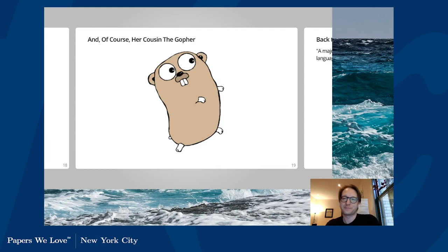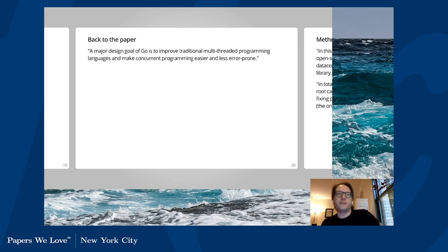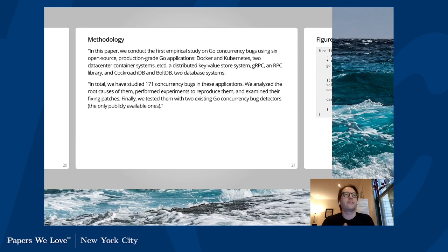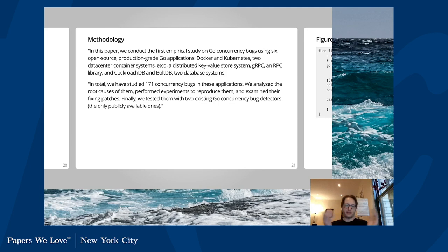A major design goal of Go is to improve traditional multi-threaded programming languages and make concurrent programming easier and less error-prone. The authors are attempting to see whether or not this statement is true. They decided to break down what they claim is the first empirical study on Go concurrency bugs, using six open-source production-grade Go systems: Docker and Kubernetes — two data center container systems — etcd, a distributed key-value store, gRPC, an RPC library from Google, and CockroachDB and BoltDB, both database systems.